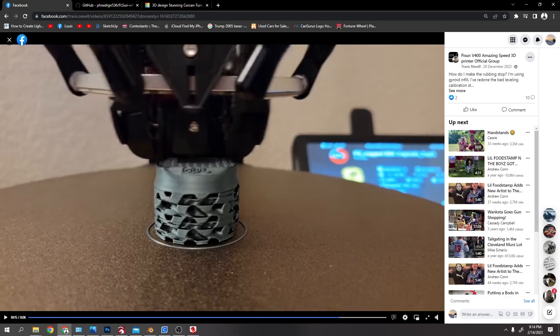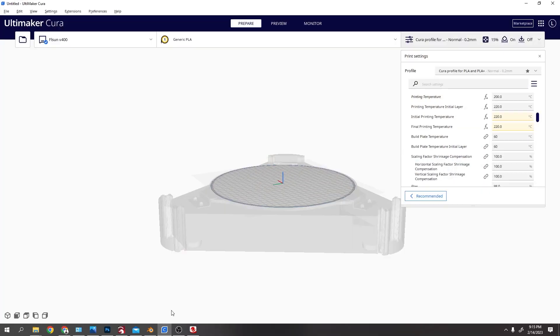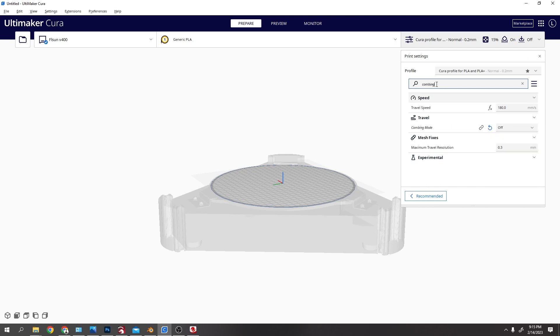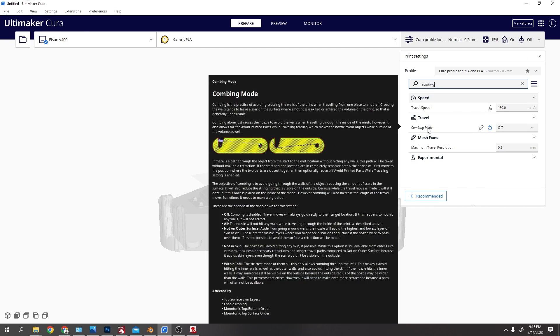So if it's scraping like that, what you want to do is in Cura, if you are getting that scraping, make sure, like up here, type in combing, C-O-M-B-I-N-G, and make sure combing mode is off.